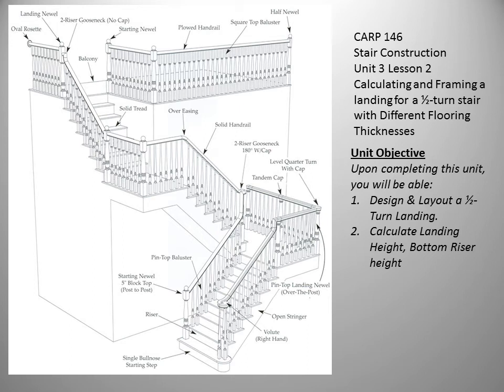Stair Construction Unit 3, Lesson 2: Calculating and framing a landing with a half-turn stair with different flooring thicknesses.